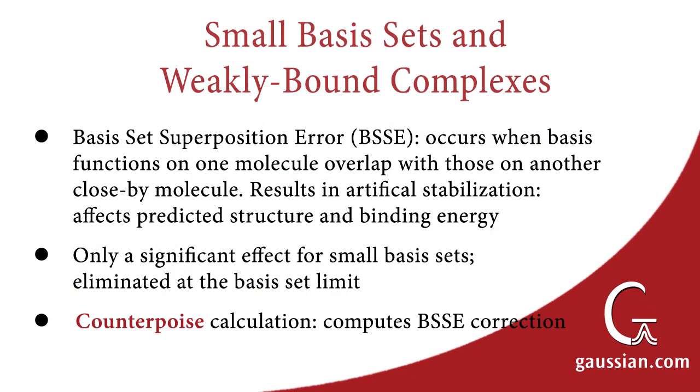Another use of fragments is for evaluating the importance of basis set superposition error, if any, for weakly bound complexes. In a weakly bound complex, basis set superposition error occurs when basis functions on one molecule overlap with ones on another molecule. For example, in a dimer where the monomers are at close intermolecular distances, basis functions from one monomer can inadvertently describe the other. This overlap results in an artificial, and therefore erroneous, stabilization of the molecular structure. A counterpoise calculation computes a correction for the basis set superposition error.